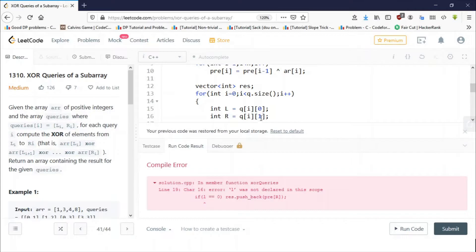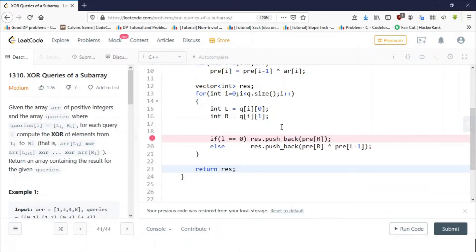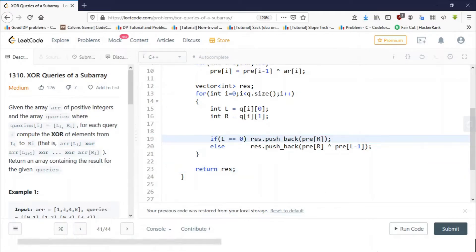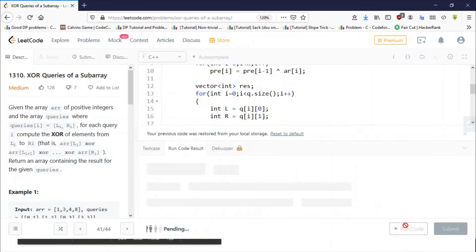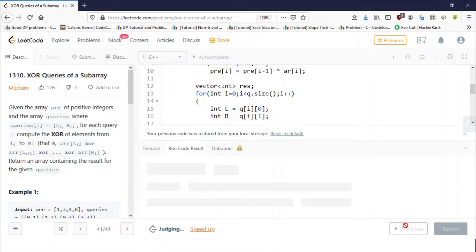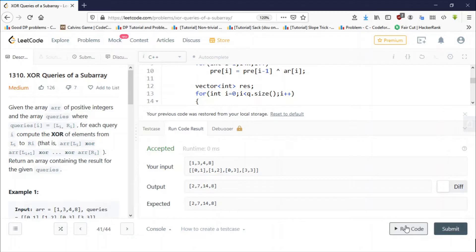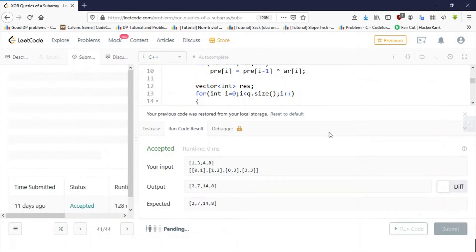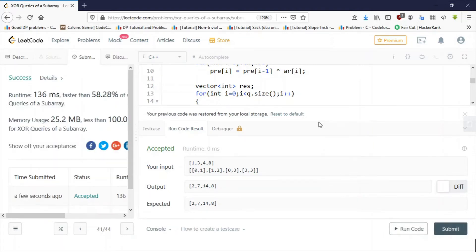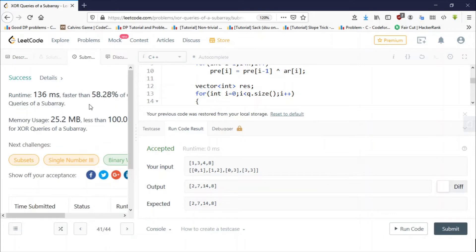There was a small error — 'L was not declared' due to using a lowercase 'l'. After fixing that, the example test case passes. Submitting the solution... and we get an AC (Accepted). That's how you solve this problem.